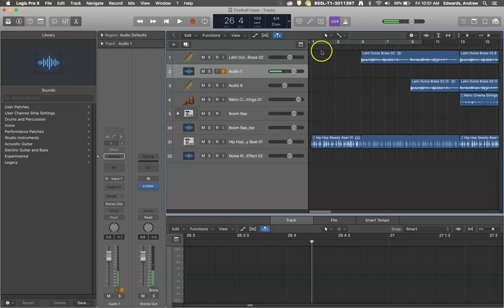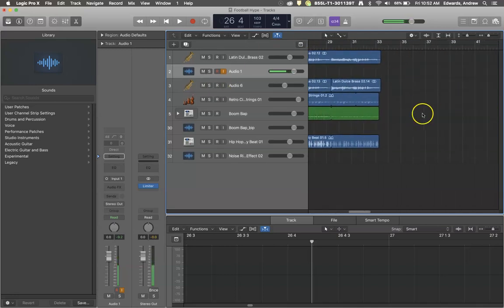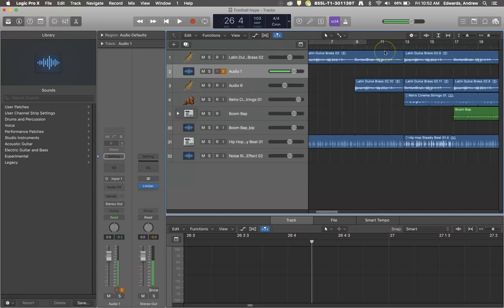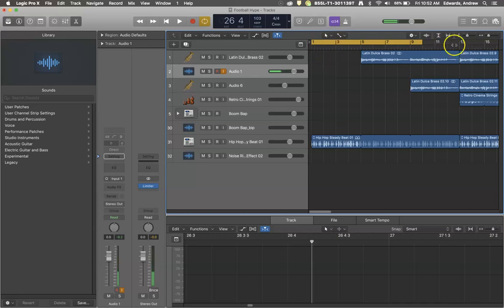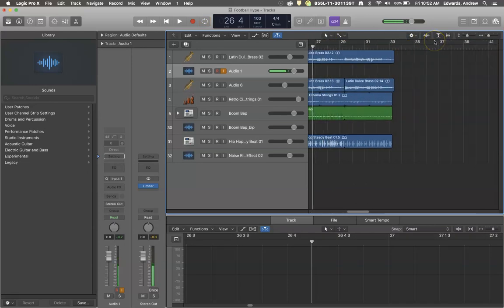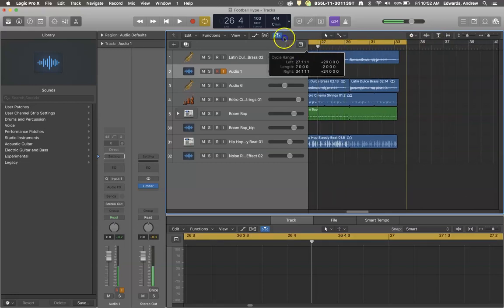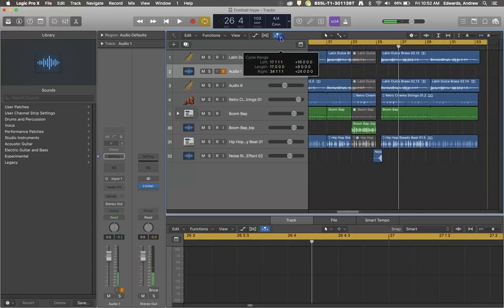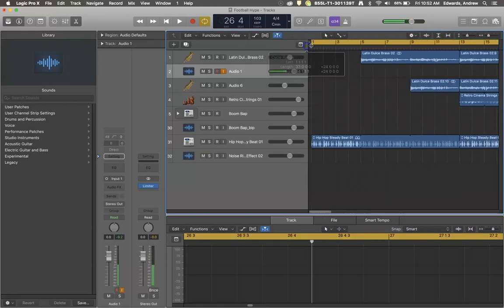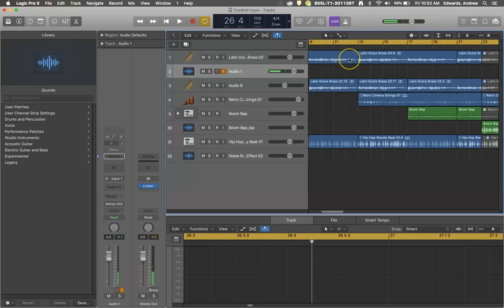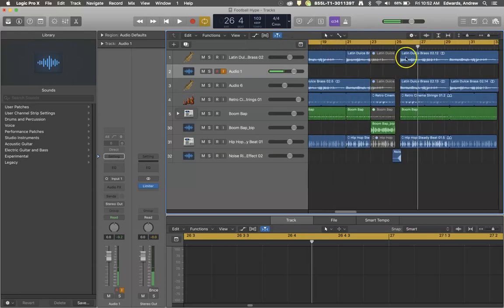So one of the first steps of doing something like this is to decide exactly where the parameters are that you want to bounce. I like to do this with my cycle region. So I turn my region on by clicking on it, or if you want to, you can just click and drag. What you need to do is highlight the beginning to the end of what you want.